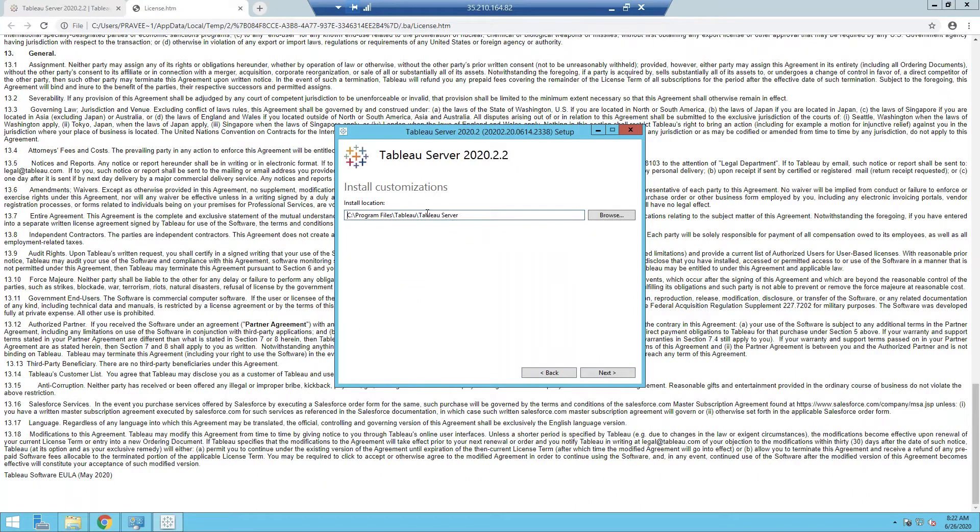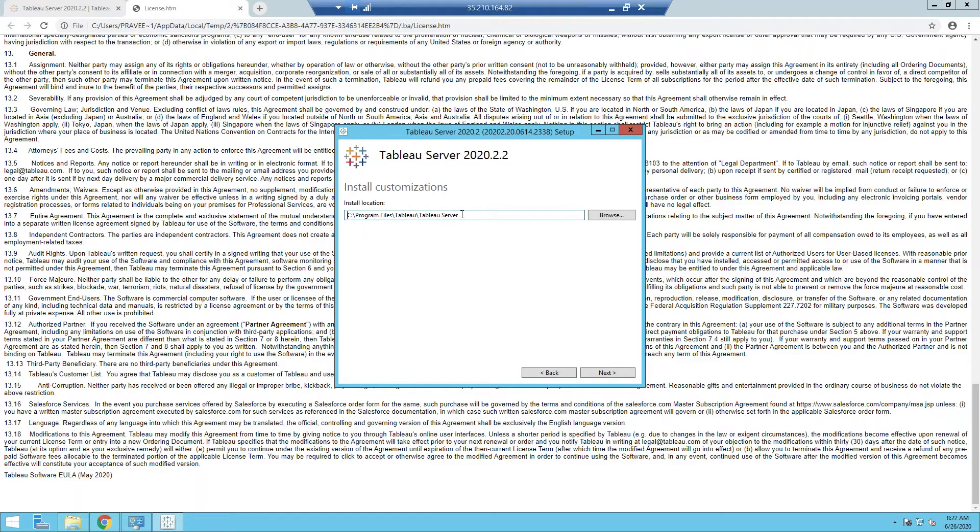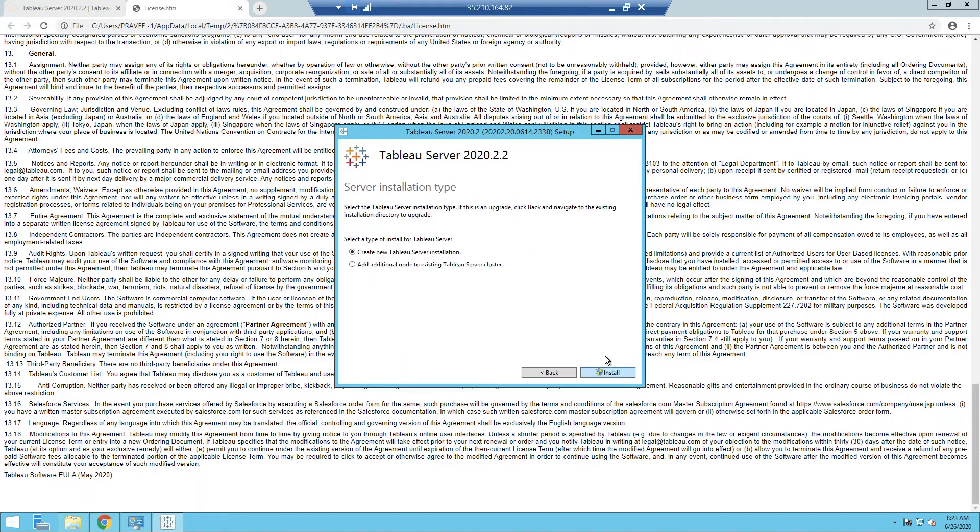So let's go next. You can change the install location. You have the option to, and it does have an impact, which I will show you in a bit. But currently I'm just going to go with the default install location, which is C Program Files Tableau Tableau Server.